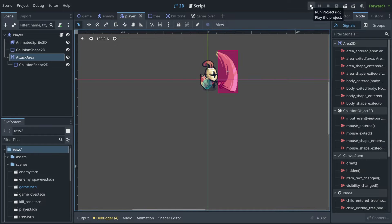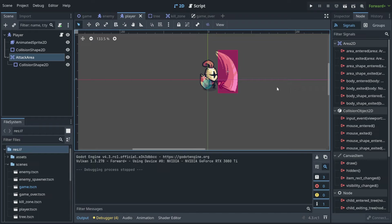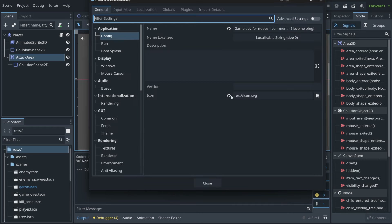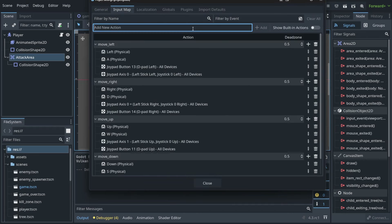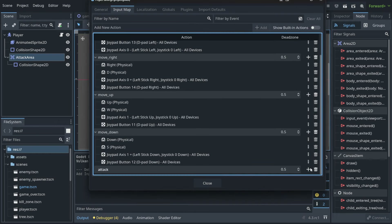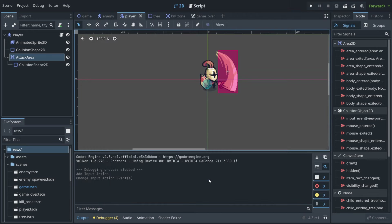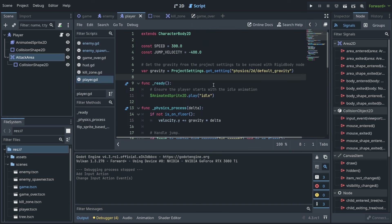Now we can run the project — nothing happens of course, because we have a player with an animation that hasn't been invoked by anything. So we go to Project Settings, go to the Input Map, and build a new action called 'attack'. Let's add it, then put 'space' as the key so that space will invoke this animation. Now we need to go to the player and code it.